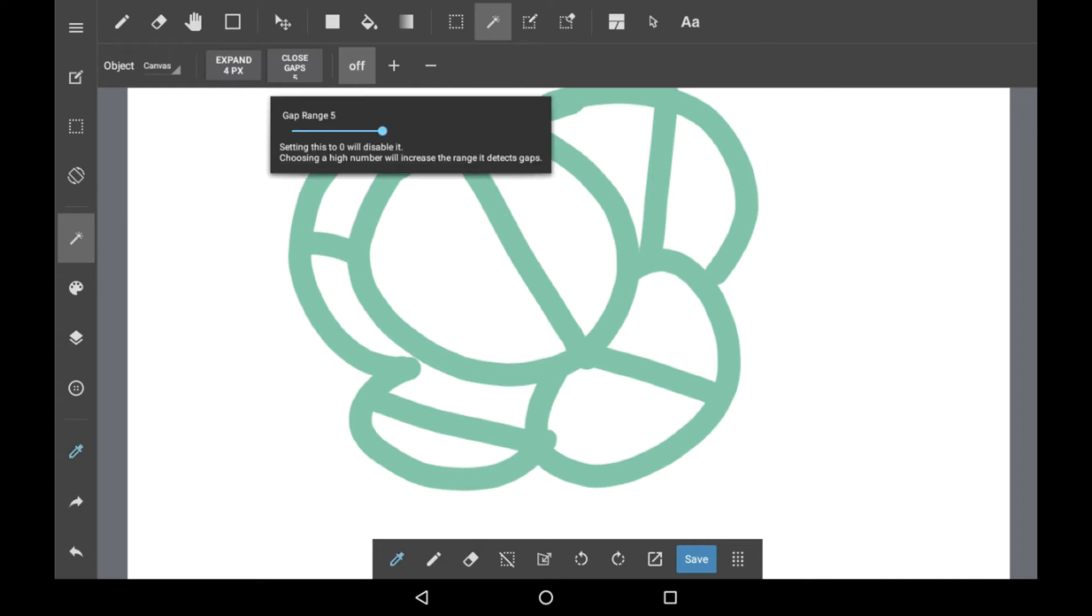Then we have Close Gaps, and basically all this does is, if it recognizes a gap in the lines of the area that you're trying to select, it will close it for you. Or at least it will try to do its best. You can put this as high or as low as you want. I don't really tend to fiddle at it.